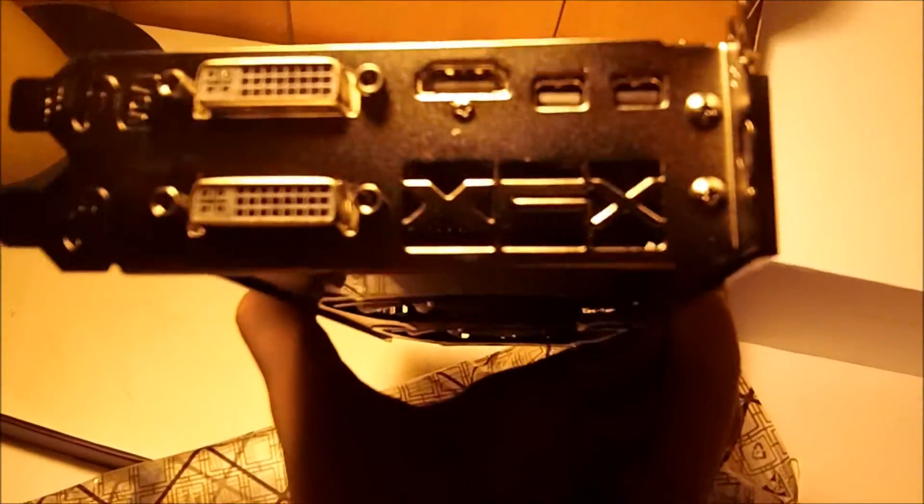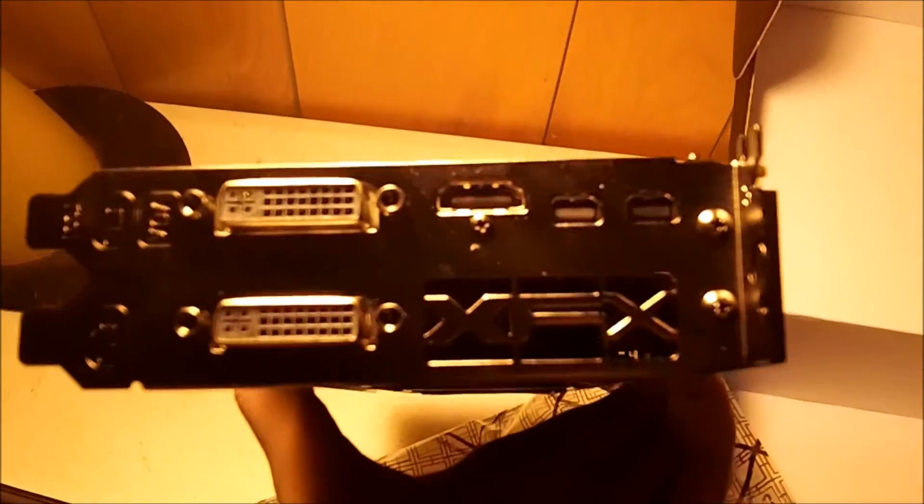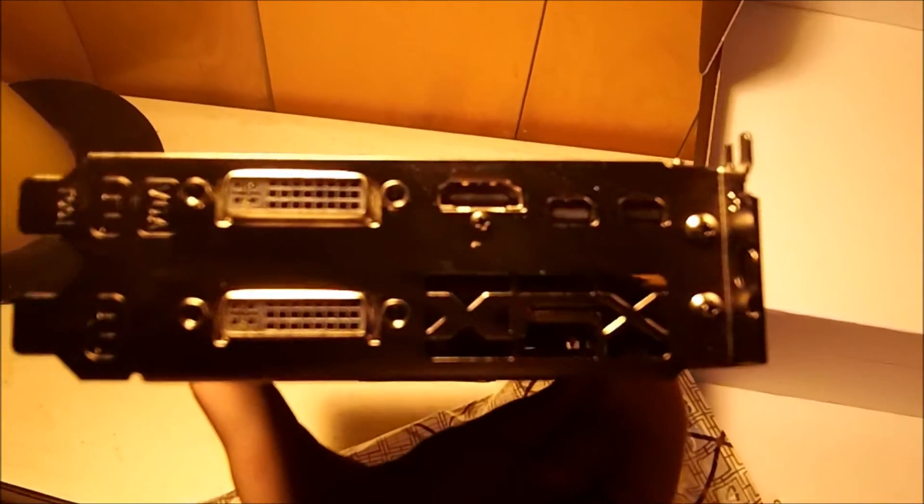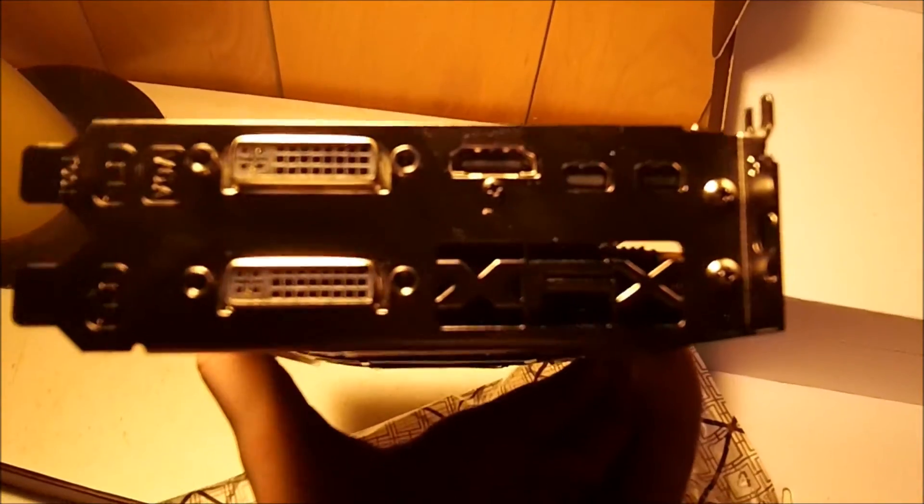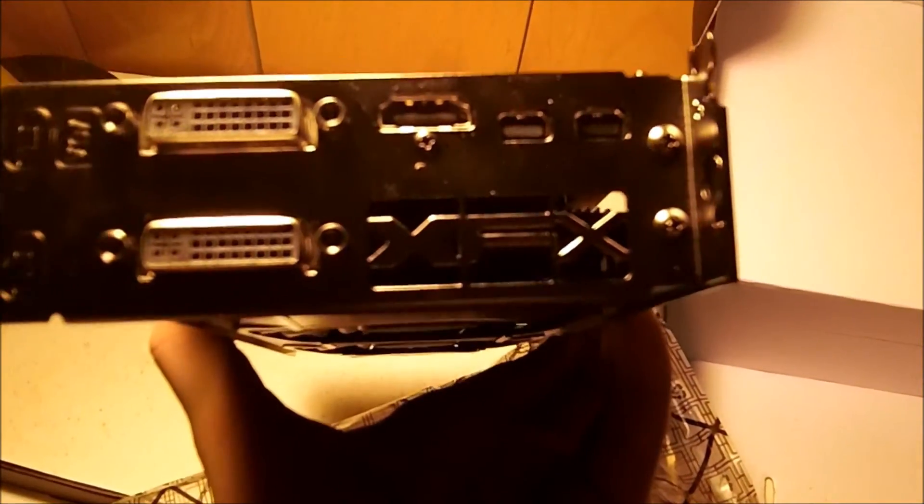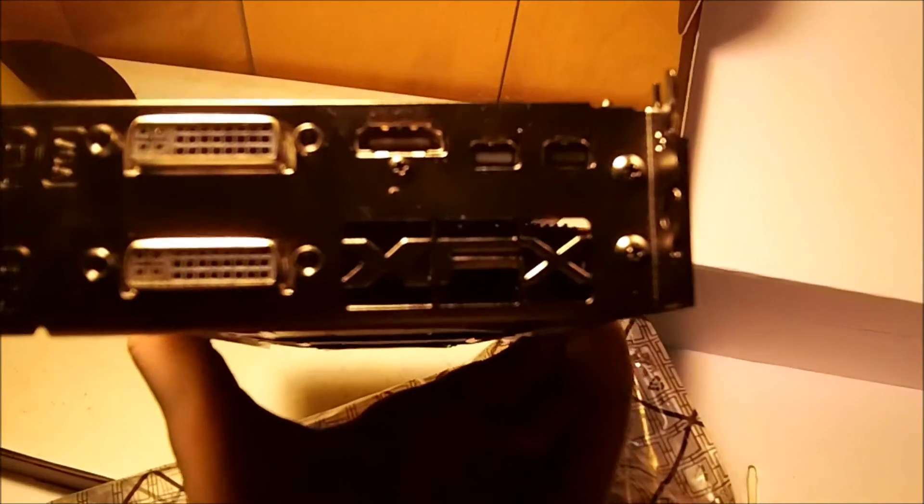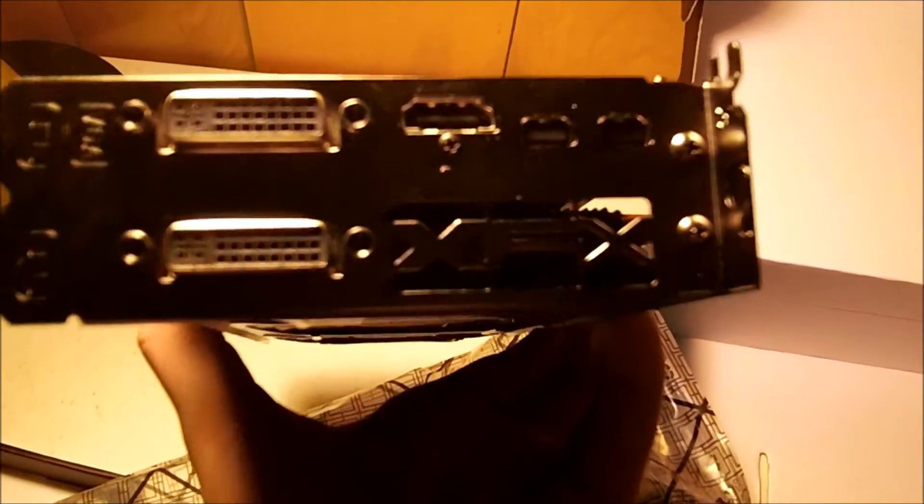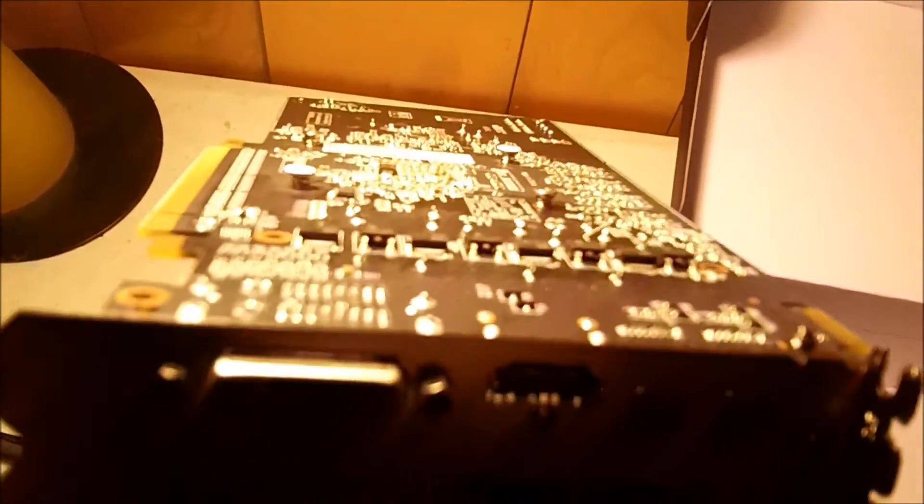Now the front, we have as it said on the box, two DVI connectors, one HDMI, and two mini DisplayPorts, so you can definitely run up to five monitors and supposedly six.